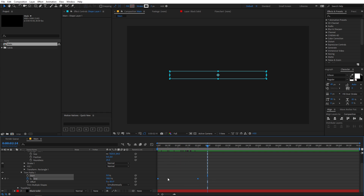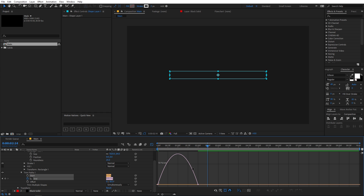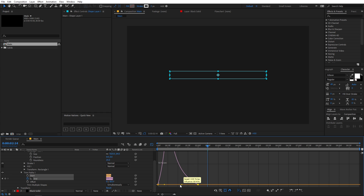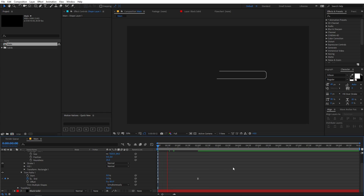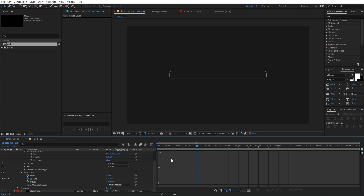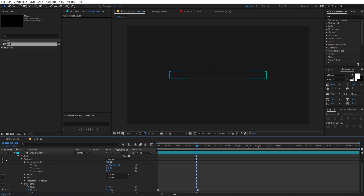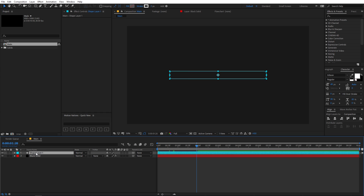Let's select the keyframes and press F9 to ease them. Then go to the graph editor and change the curve. If you play back you can see we have this kind of animation. Let's just do one more thing — rename this layer to 'search bar'.